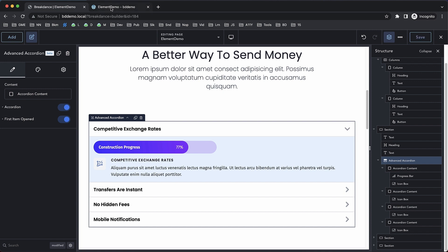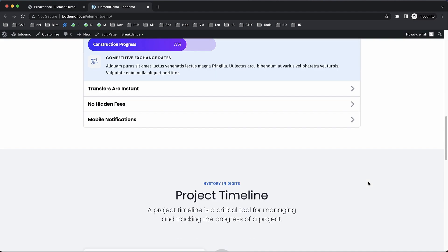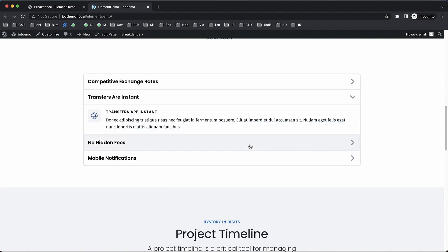So here's what that looks like on the front end. We'll refresh, jump down here, first item is open. And now if we click the next item, the first item closes and the item we clicked opens. So again, this is Elijah from Breakdance. And that's a quick look at Breakdance's advanced accordion element. Thank you very much for watching.